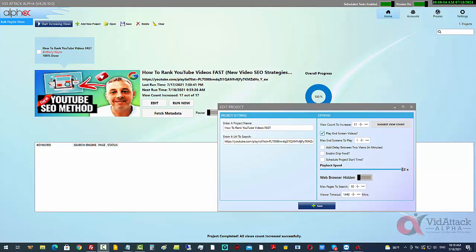You just use a proxy so that you have got a different IP with every single view that's being done, and that triggers the algorithms. In fact, it triggers more than one algorithm - it triggers the algorithm for YouTube search and it triggers the algorithm for suggested video as well.